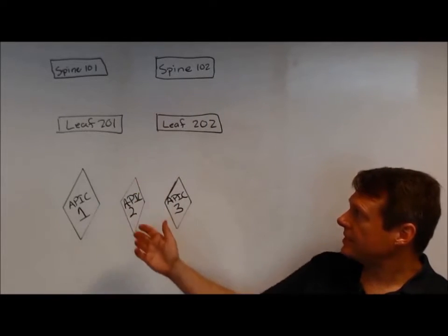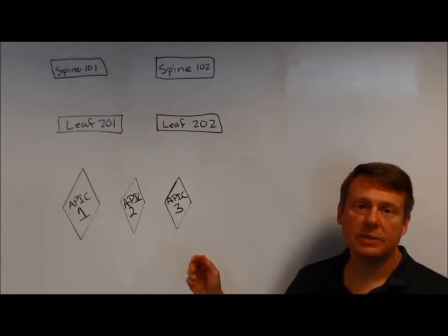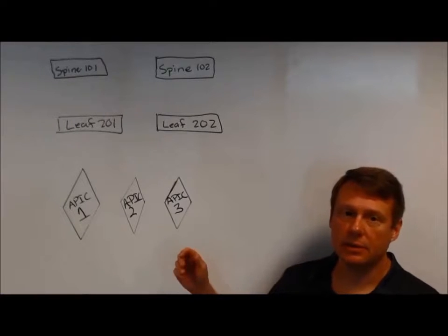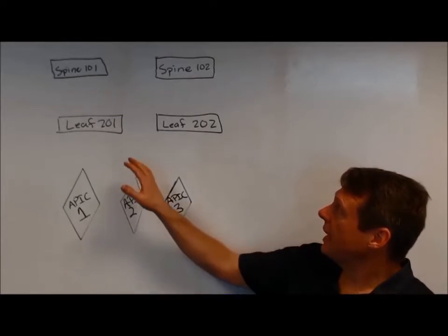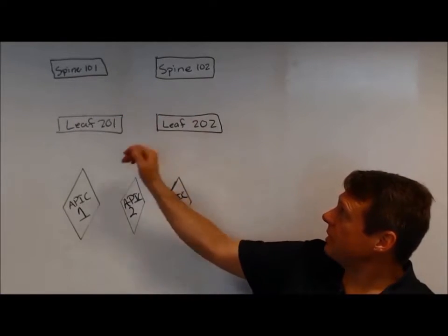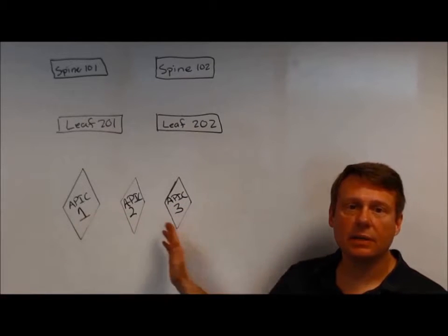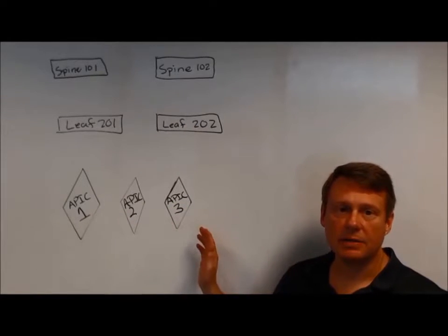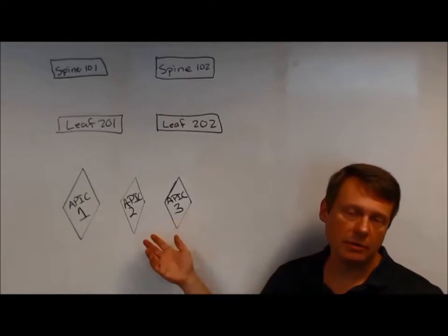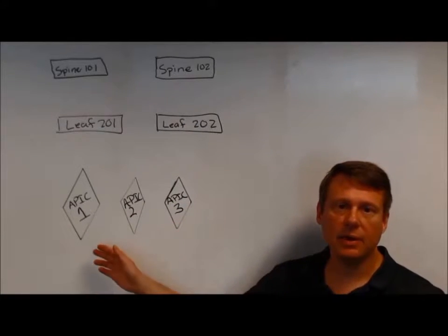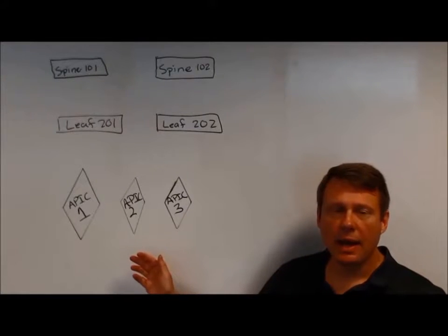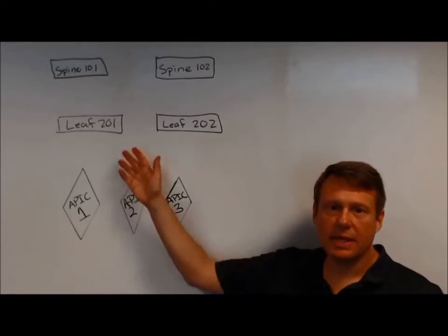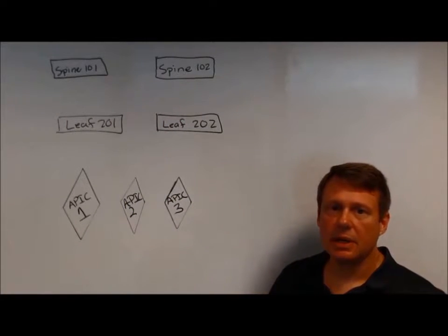You have, in this case, and we'll take a look at this in the actual APIC GUI, of course, but you've got a couple of spines, a couple of leaves, and then a cluster of APICs. A cluster is three or more. Right now, max is five. And they're kind of stand-alone entities at the moment.